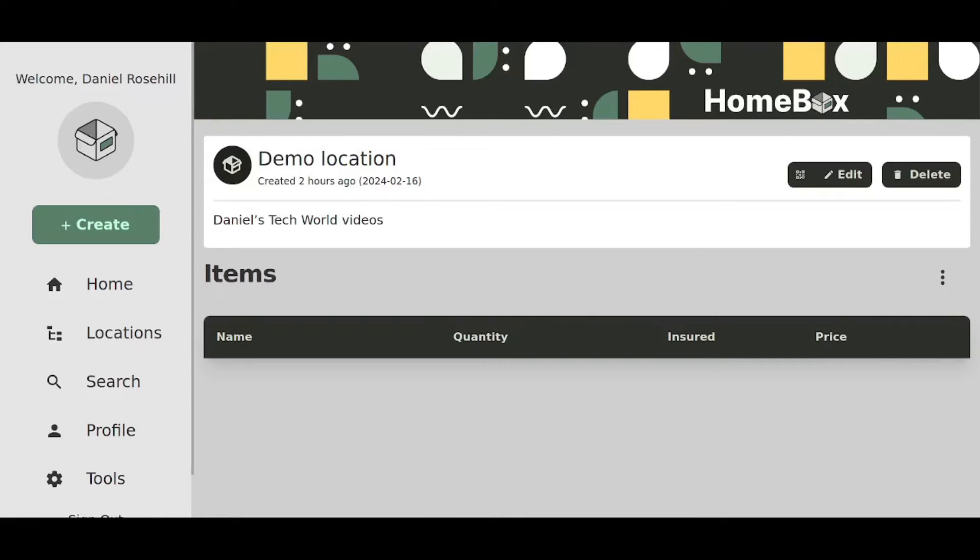I want to do a quick video today about how you can add photographs to assets if you're using the Homebox inventory management software. It's a very nice piece of kit that can be hosted anywhere that you can host Docker containers. I'm using mine on a Synology NAS.